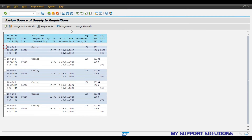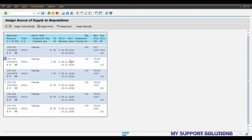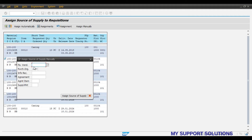There are two ways to assign source of supply: assign automatically and assign manually. We will assign source of supply to these five purchase requisitions — two will be assigned manually and the rest of the three will be assigned automatically. We'll select them one by one.